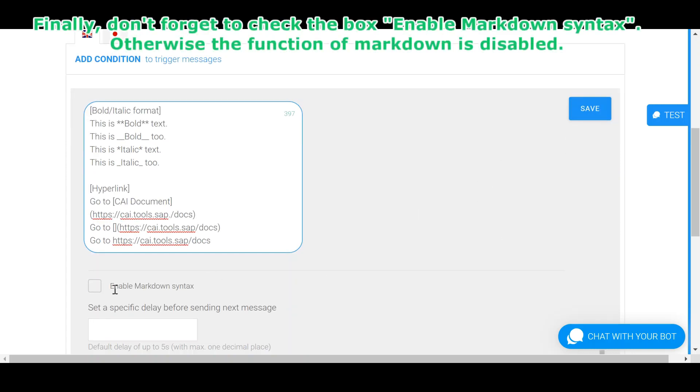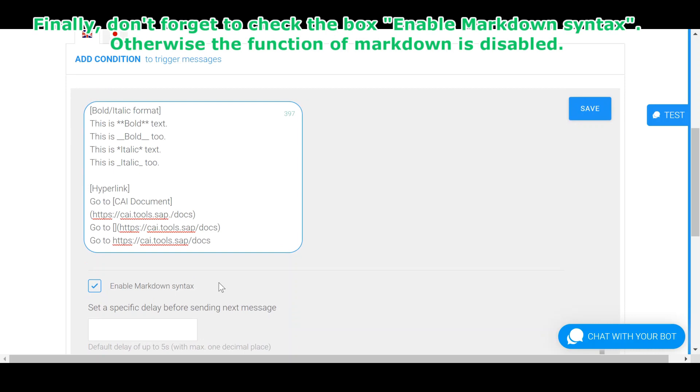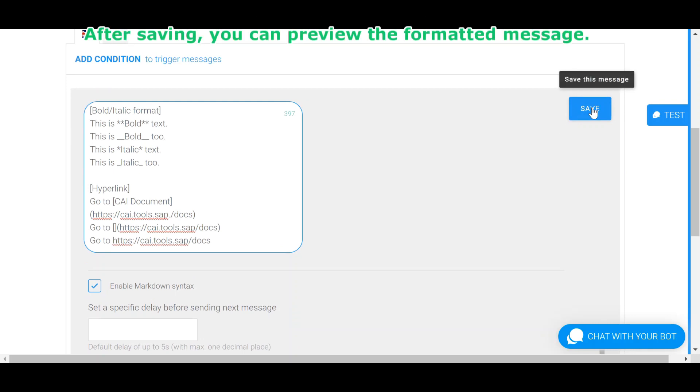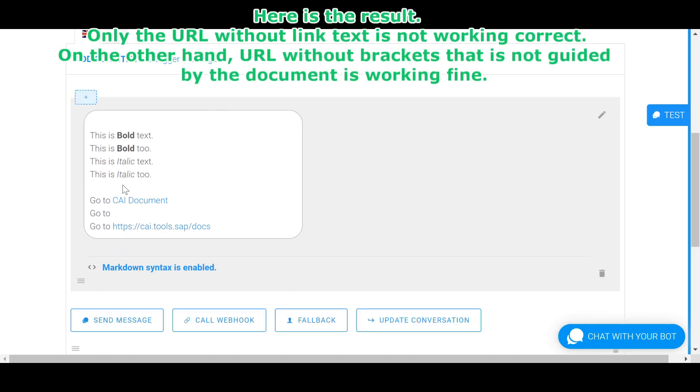Finally, don't forget to check the box enable markdown syntax. Otherwise the function of markdown is disabled. After saving, you can preview the formatted message. Here is the result.